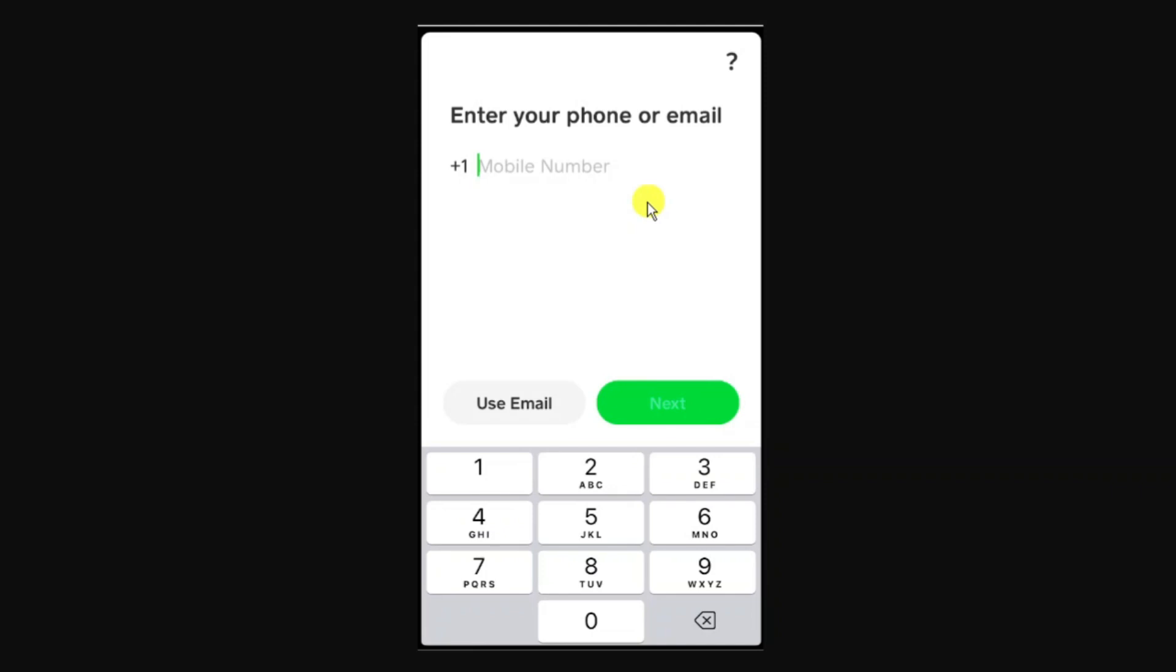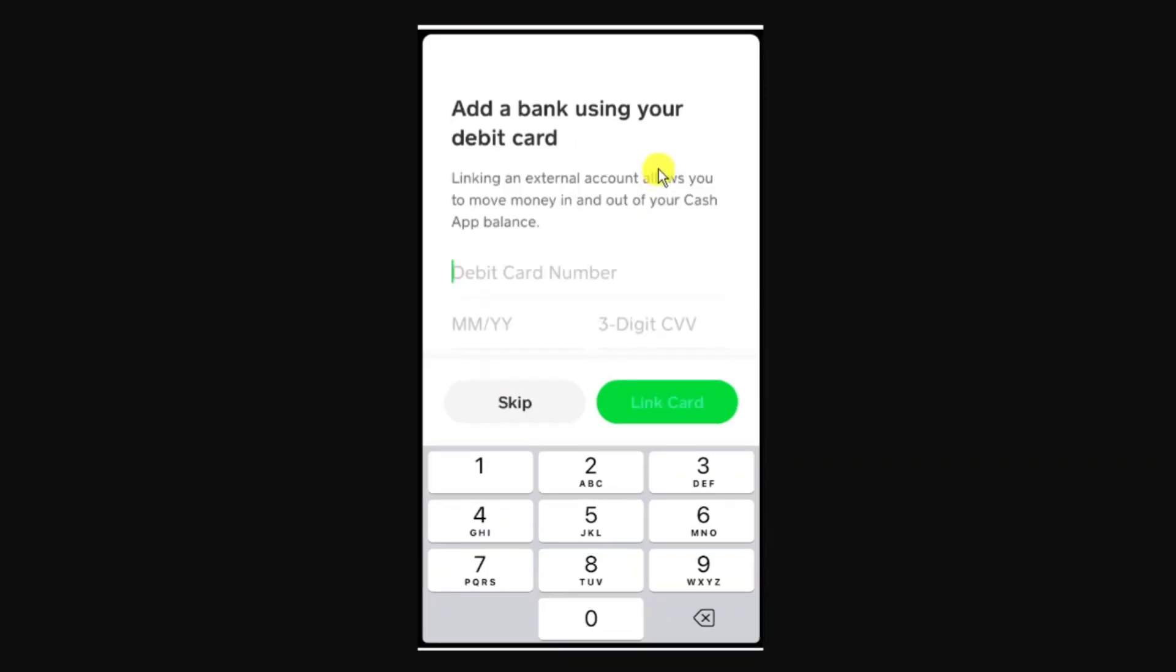First, enter your phone or email address and then it's going to ask you to add a bank using your debit card. If you don't have a debit card, simply press the skip button and when you make a transaction it's going to allow you to link your bank account instead of your debit card.